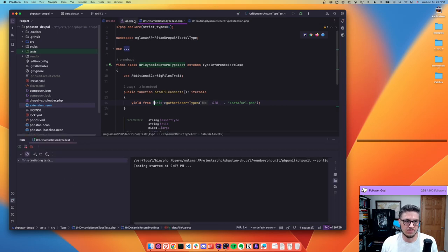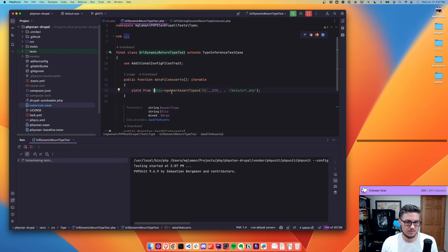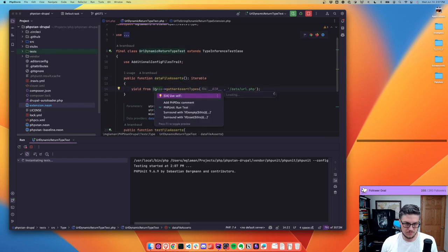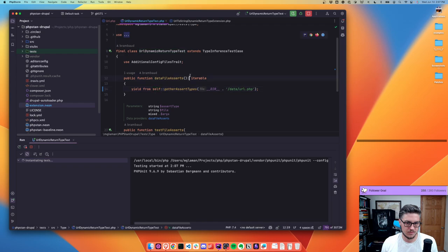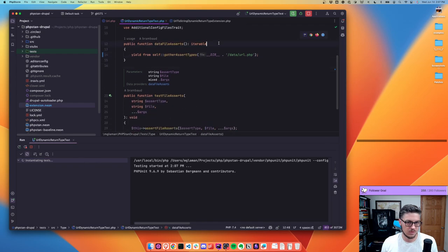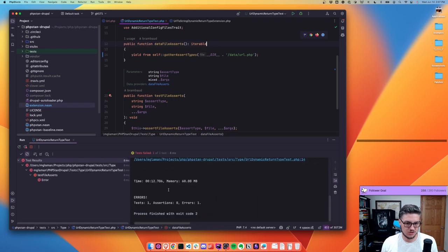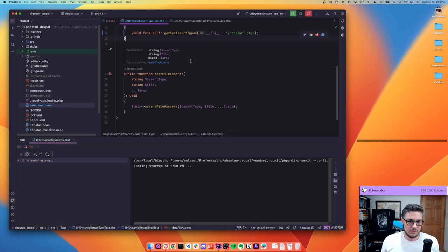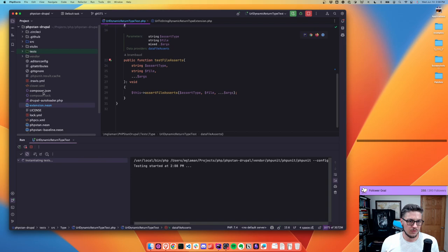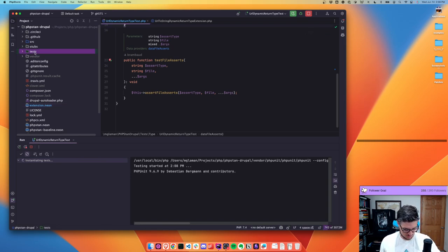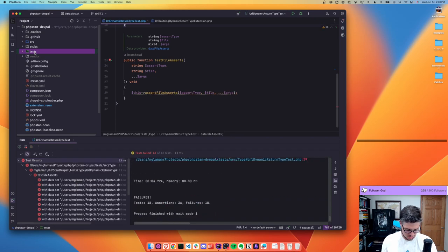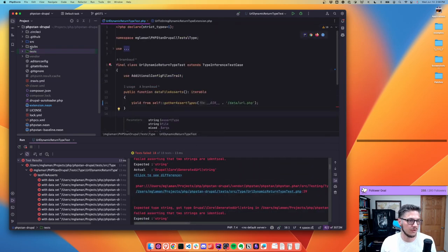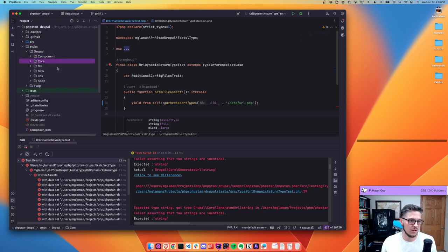Let's go ahead and run the test so it should fail. The fix will be to add the stub. Good — everything failed as expected. Now we can add the stub and reduce the amount of code needed.